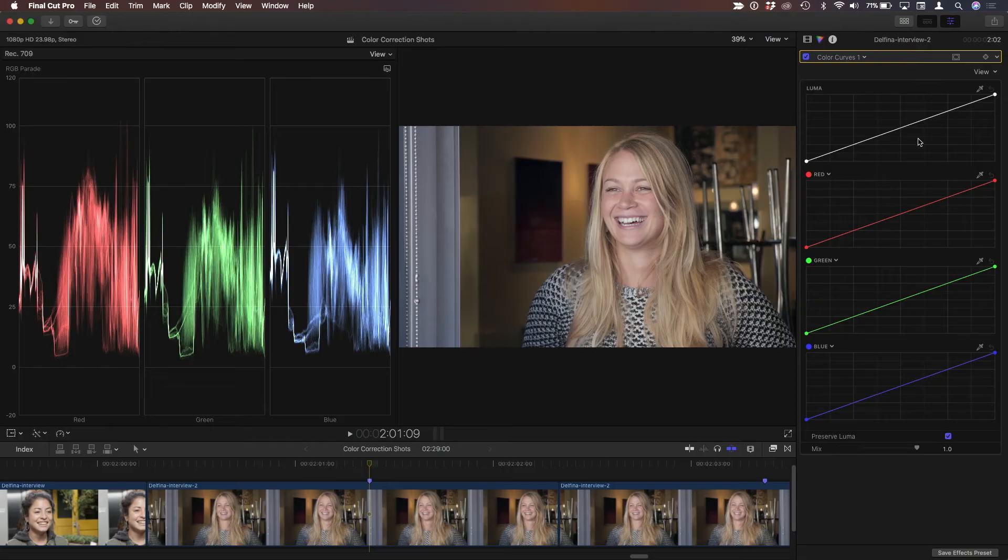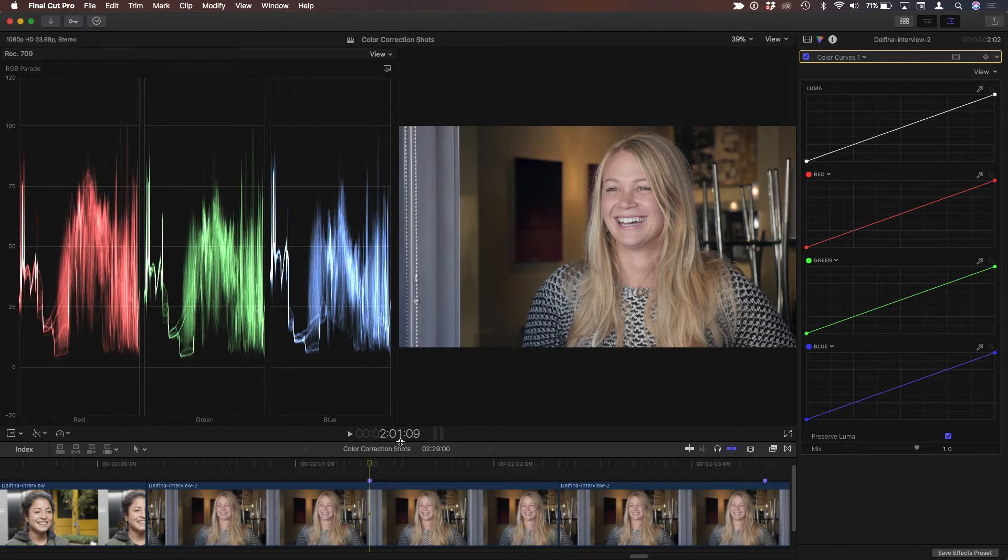Your own tonal maps, essentially. Yeah, exactly. So what I've done here in Final Cut is I have this shot, and I've added a color curves correction, and I want you to notice...